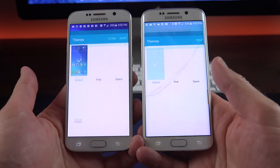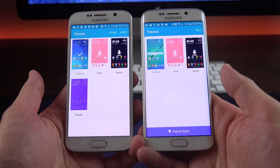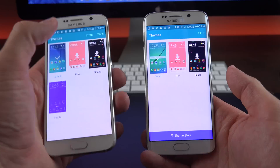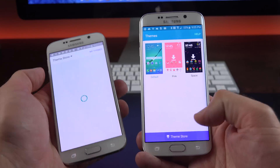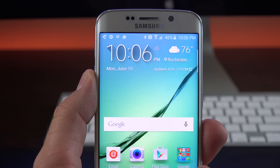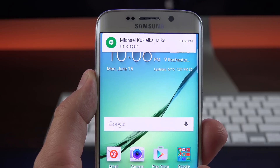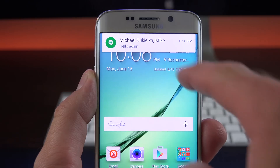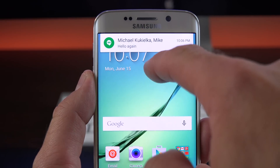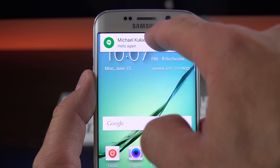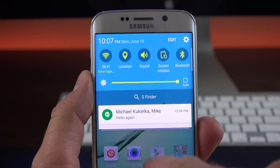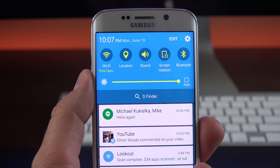The theme store app has also been updated with a prominent theme store button at the bottom, as opposed to the link at the top of the screen. They've also tweaked the pop-up notification, so you can swipe left or right to dismiss it. You can also swipe up to dismiss it, but this time it keeps it in your notification panel so you can access it later instead of dismissing it completely.